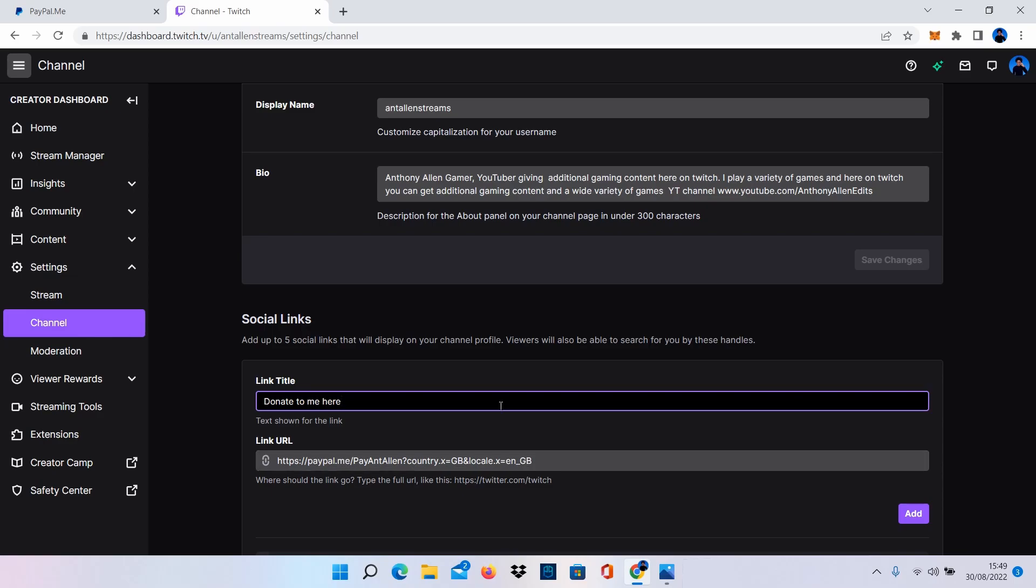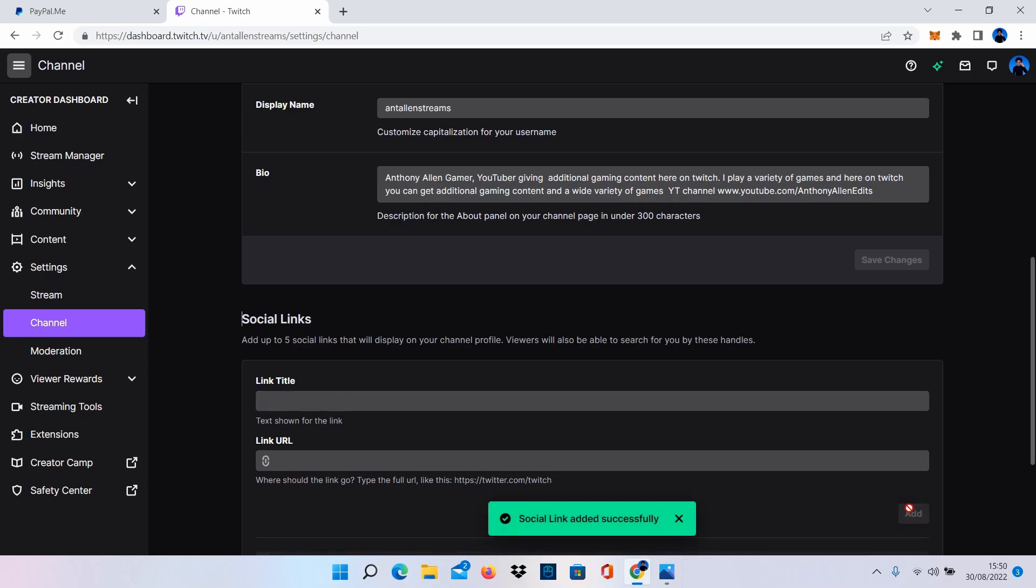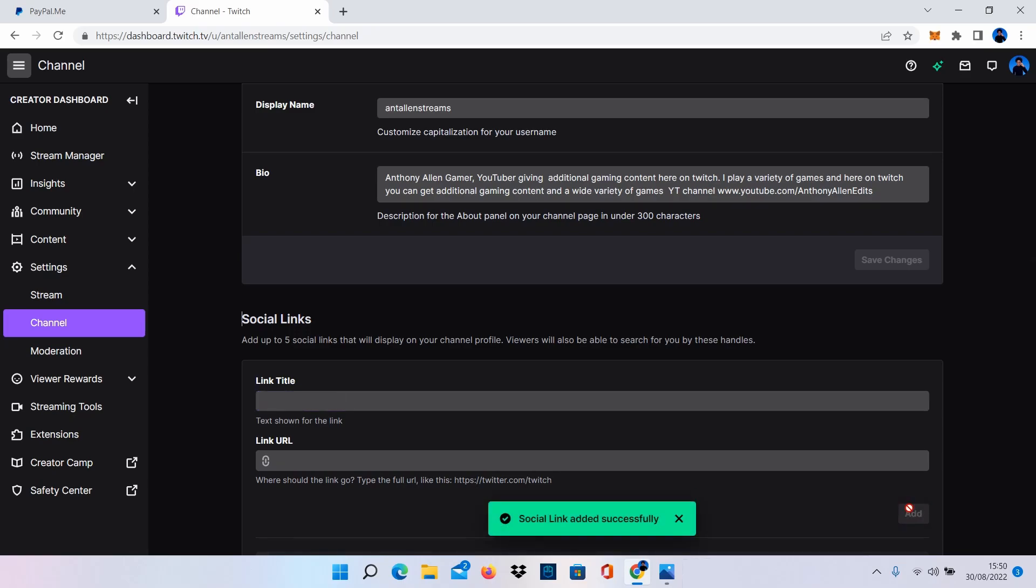Or you can just leave it as donate, but we're going to give it a long title for this example. I'm then going to select add. That social link has been added successfully.